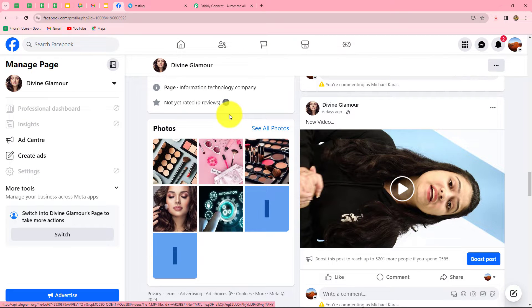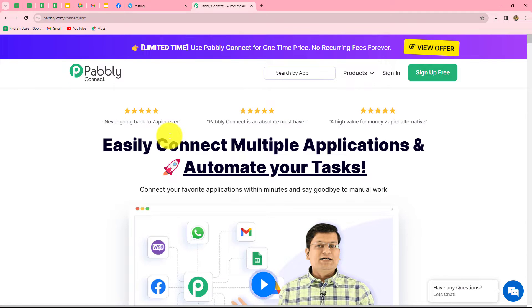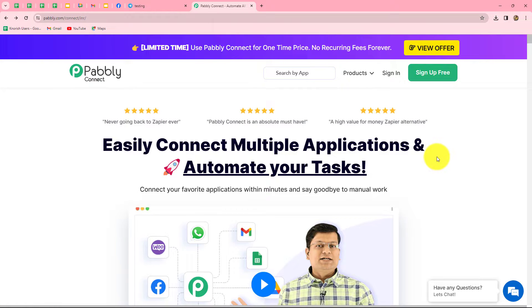Now for creating this automation we are going to set up a simple connection between Telegram and Facebook Page without any coding or programming skills with the help of Pably Connect. Pably Connect allows us to connect multiple applications without any coding in order to automate our tasks. This is the home page of Pably Connect, which we can reach by visiting pably.com/connect. Here we can find two options: sign in and sign up for free. New users can create a free account and will get 100 free tasks every month to explore the software and test multiple automations.